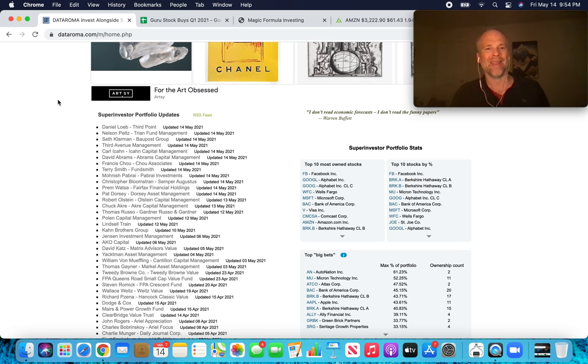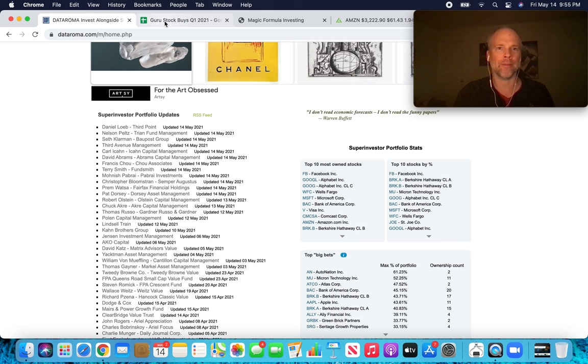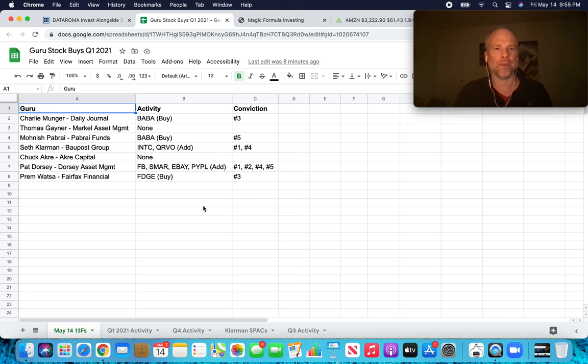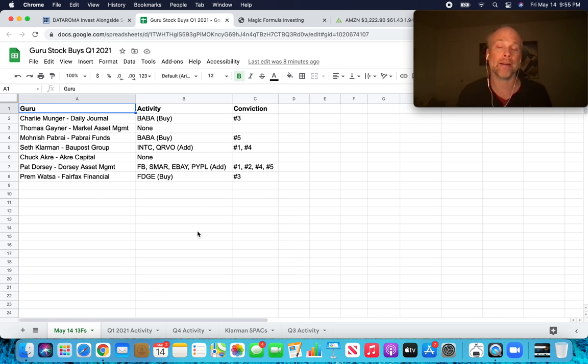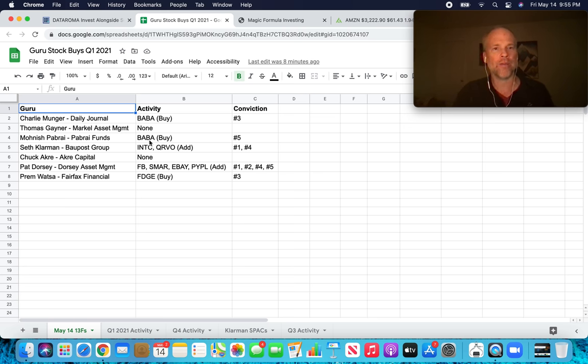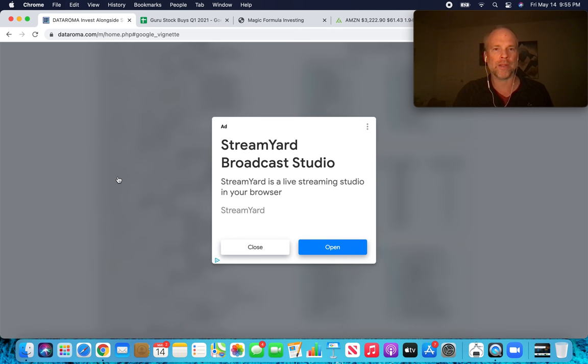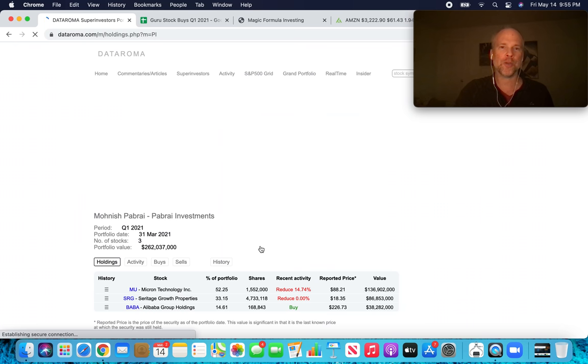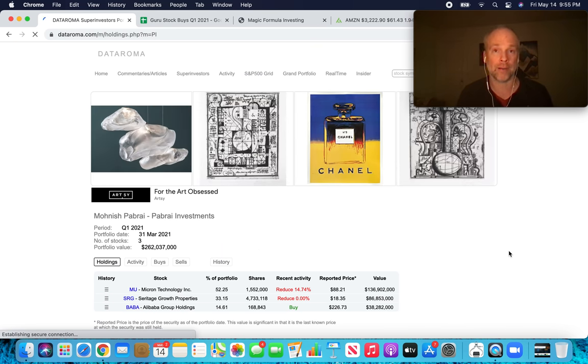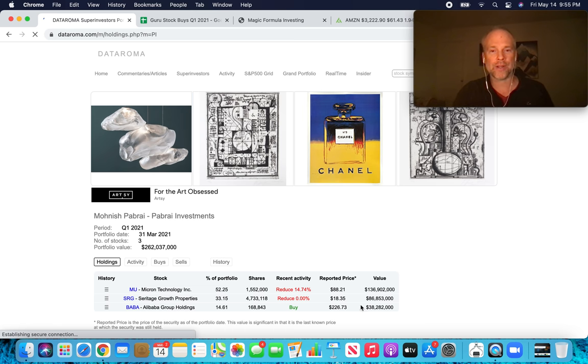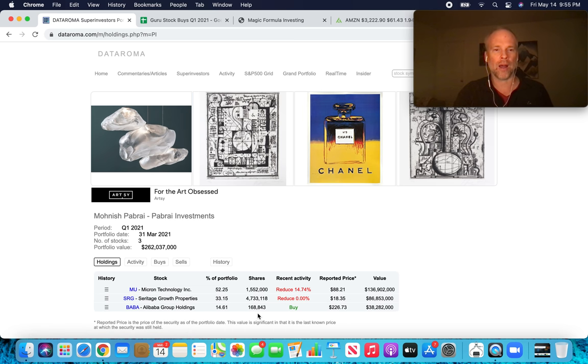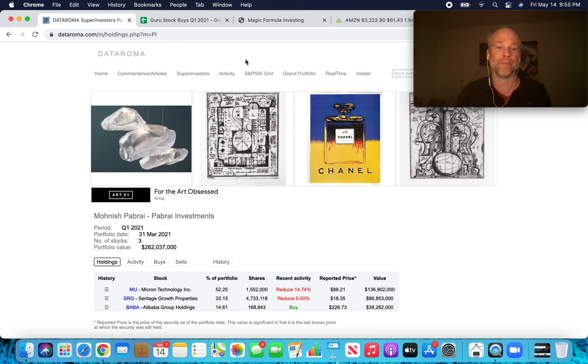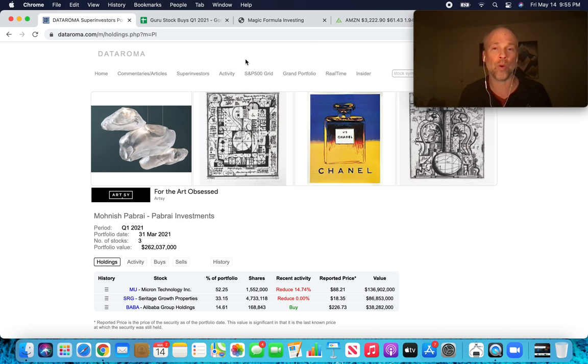This is the spreadsheet that I'm building out for super investors that I track to come up with new stock ideas. So you can see here today, we found out Monish Pabrai. That was the big news this afternoon. Monish Pabrai followed Charlie Munger into Alibaba. Pabrai owns like a $38 million position in Alibaba, bought in the first quarter of 2021. And that's actually when Charlie Munger bought it as well.